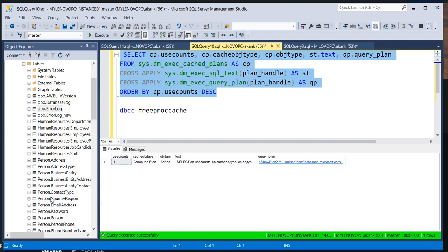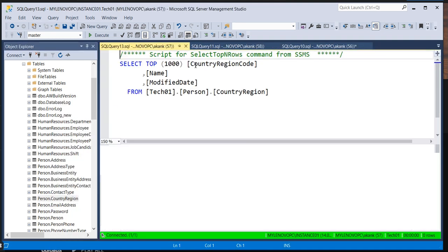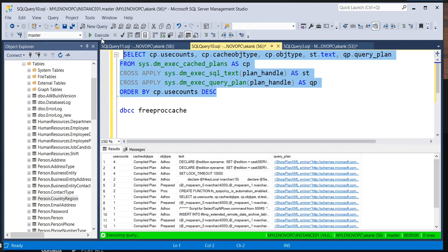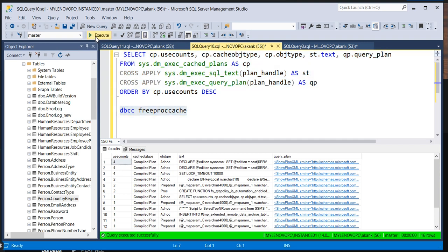Let me execute some other tables. Now I'm going to execute and the plan cache will have a lot of entries available. Again the query plan is available in buffer memory — so if someone executes the same query, they will not fetch data from database files; they will directly fetch data from your data cache using this query plan.